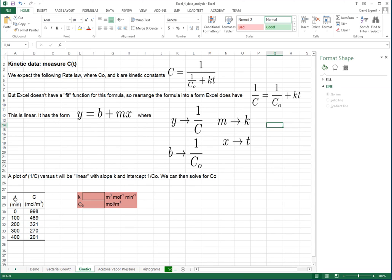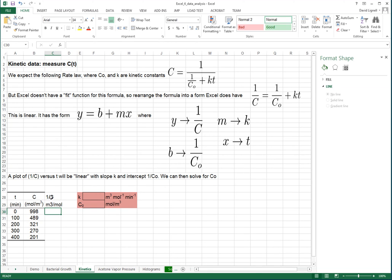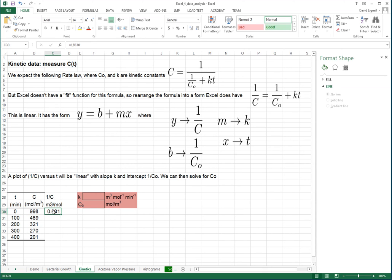We rearrange the equation: if we take 1 divided by the whole equation, we get 1/C = 1/C0 + k*t. We recognize that the quantity 1/C plotted versus time will be a linear function, where 1/C0 is the intercept and k is the slope. This has the form Y = b + mx, where y is 1/C, b is 1/C0, m is k, and x is t. So if we start with time data and C data and want to plot 1/C, we compute equals 1 divided by C and fill that down, then plot it.